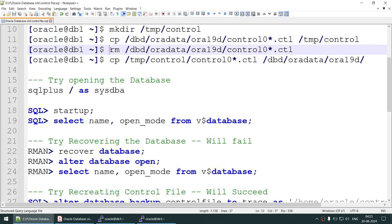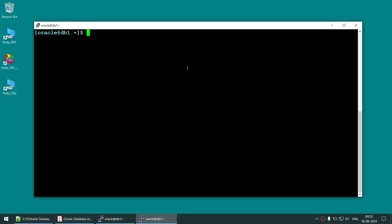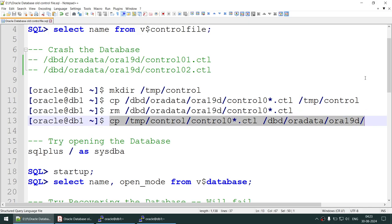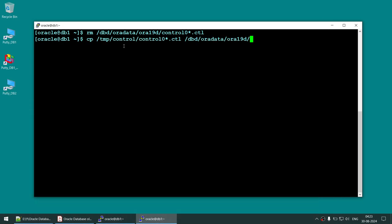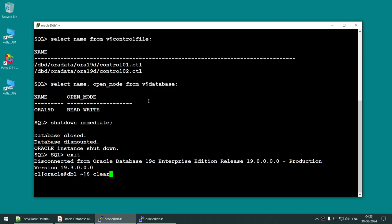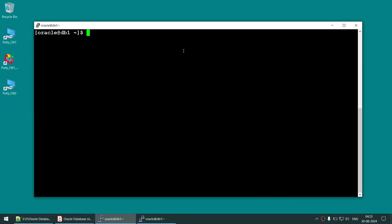Once the database is shut down, remove the current control files from their location — removing both of them. Then copy the older version of the control files back to that location. Now try to start your database and it will face the error 'file is more recent than control file' — the database will not open.